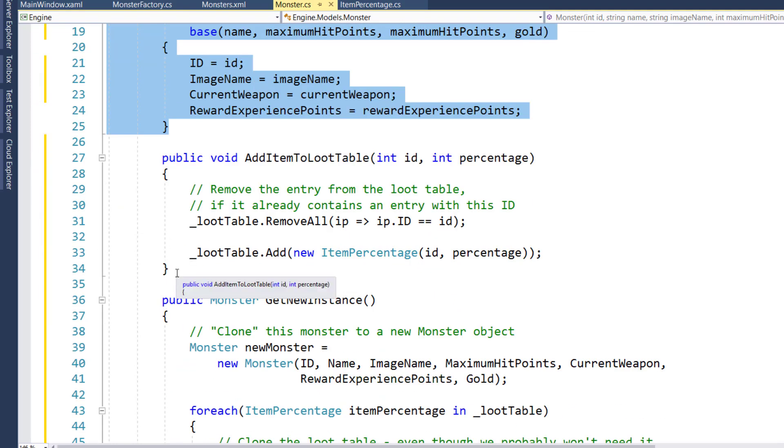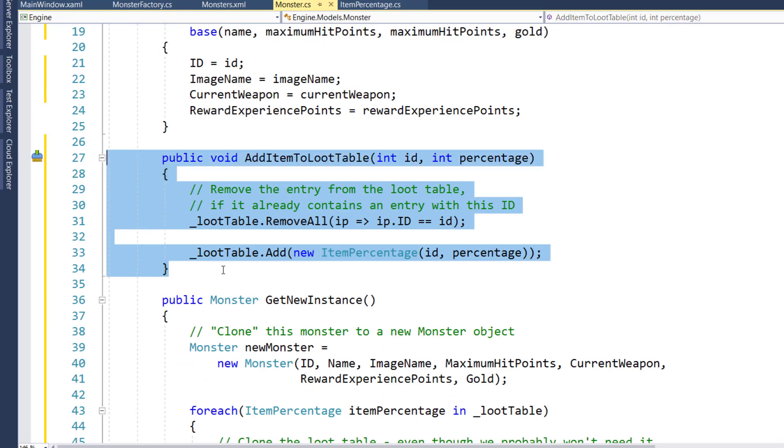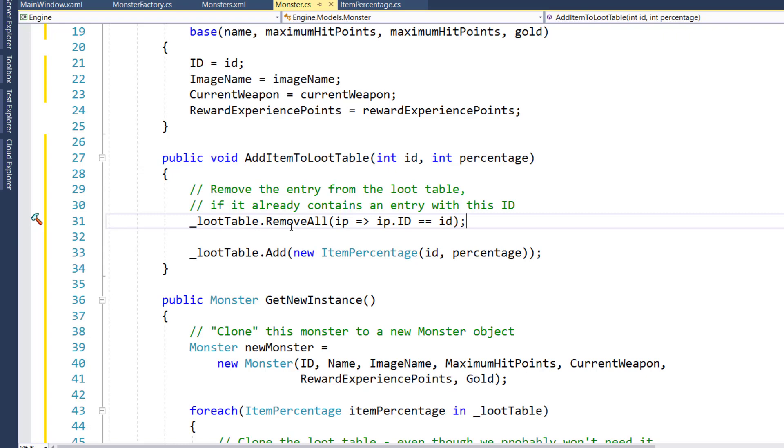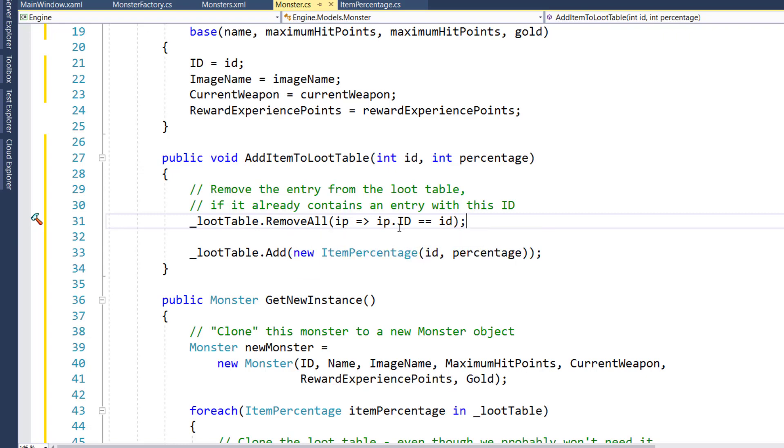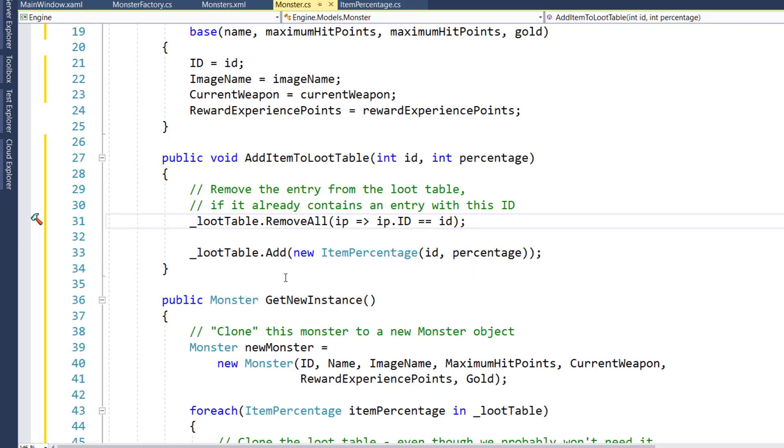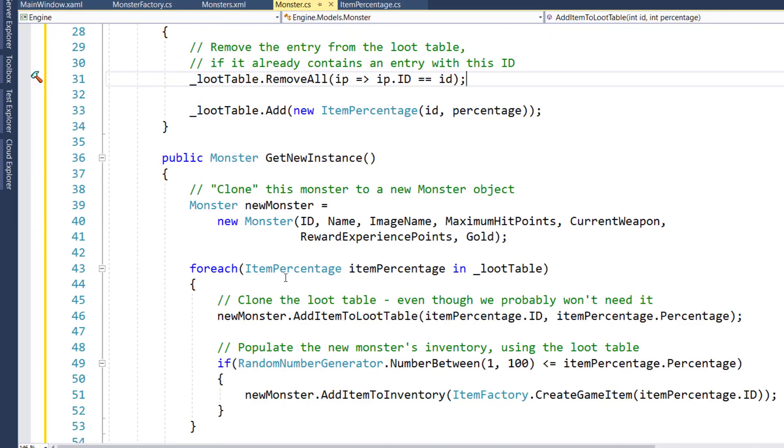We have a new function here from 27 to 34, AddItemToLootTable. So when we read the XML file for the first time, and need to populate this base object with all the possible loot items that the monster could have, this is the function we're going to call on that monster object. And all it does is, if that particular item, if something with that ID exists in the loot table, we're going to remove it from the loot table first just so we don't have duplicates. And then we'll add that item with a new ItemPercentage object, showing what the percentage is that the monster has that item and what the item is.